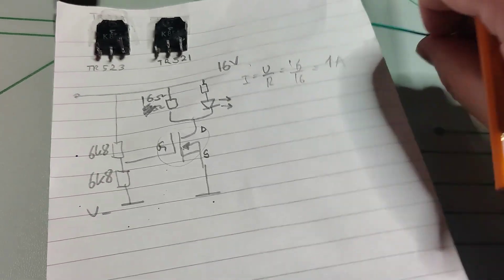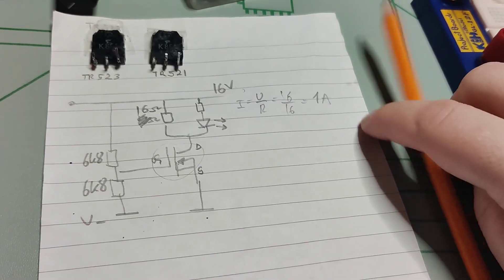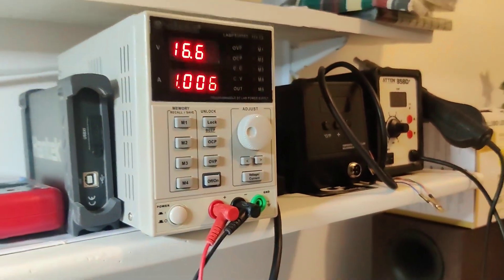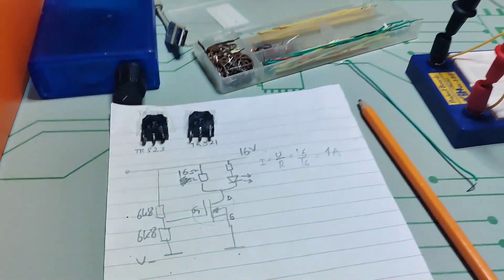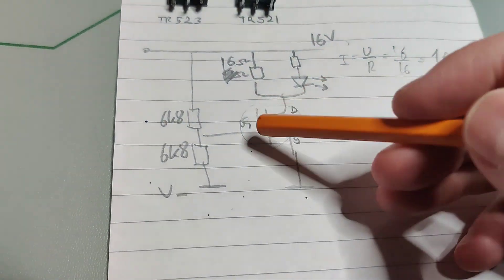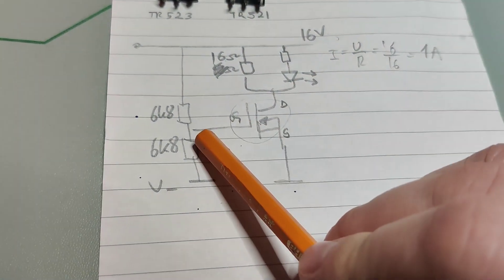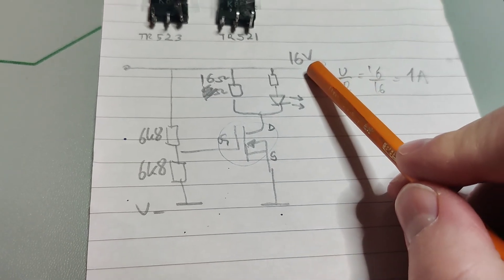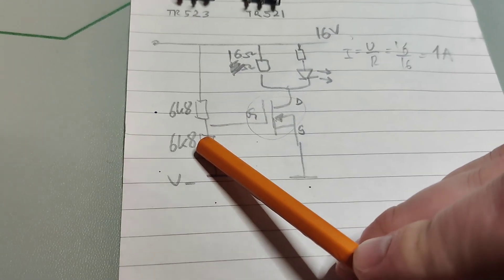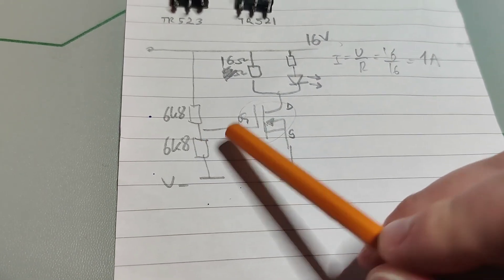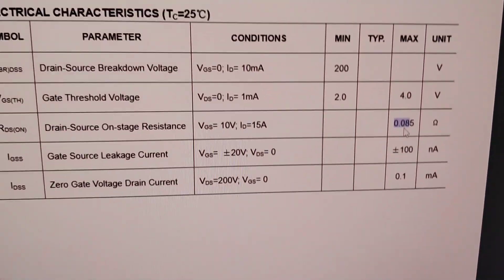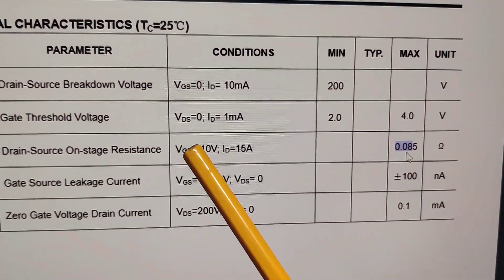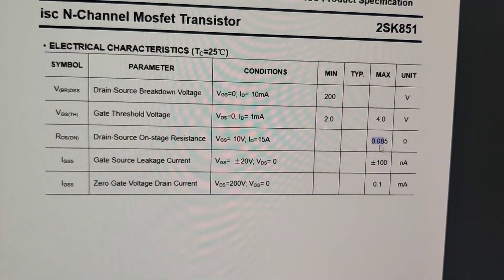But we will also set the power supply to limit at 1 ampere. And for the gate I'm going to do half so that will be at 16 volts you will have 8 volts in here. So that's not too far from the conditions.